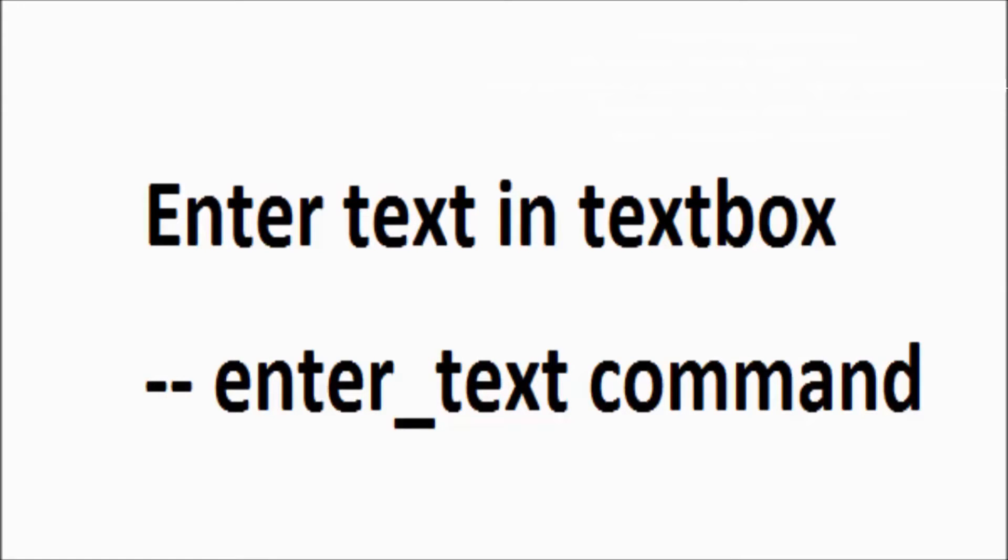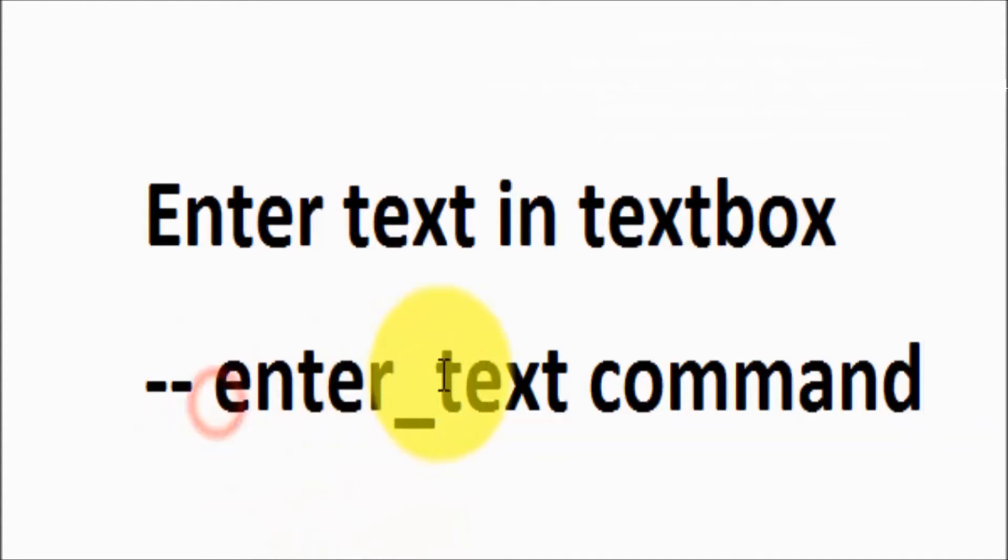Welcome to the testing world. In this session I'll show you how we can enter text into a text box. The command name is enter text.